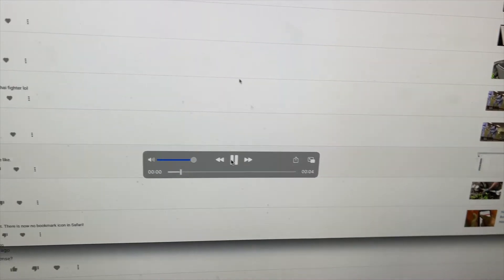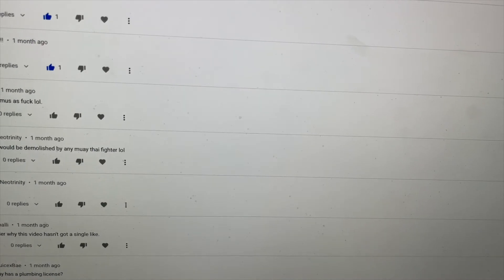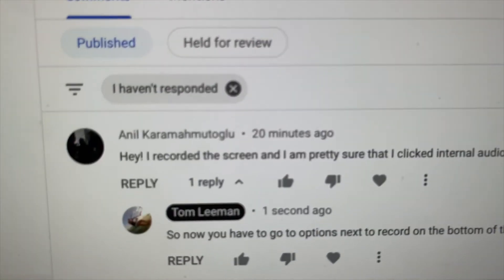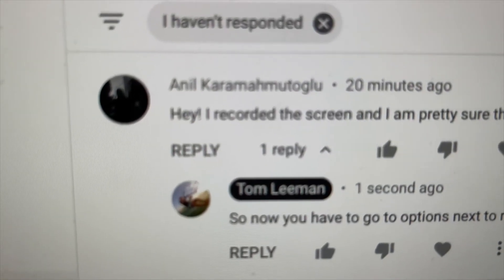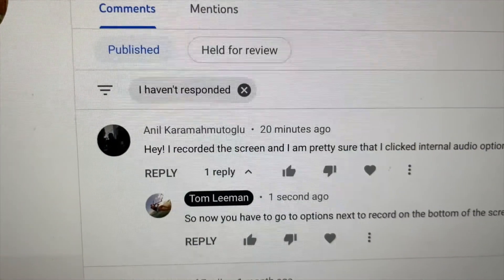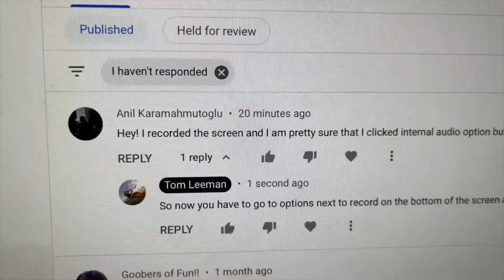All right, if you like this video, subscribe to my channel and check out my other awesome videos on how to do stuff. Peace out. Bye.